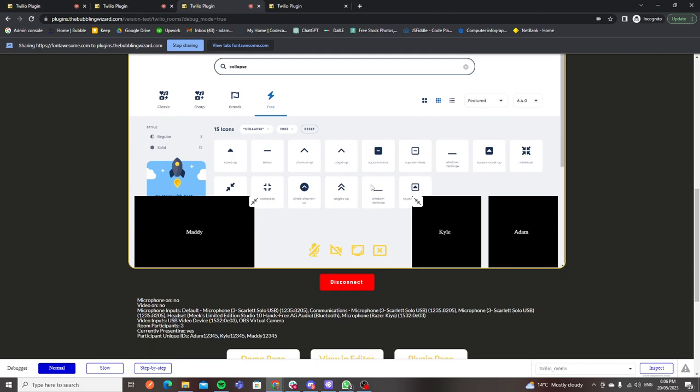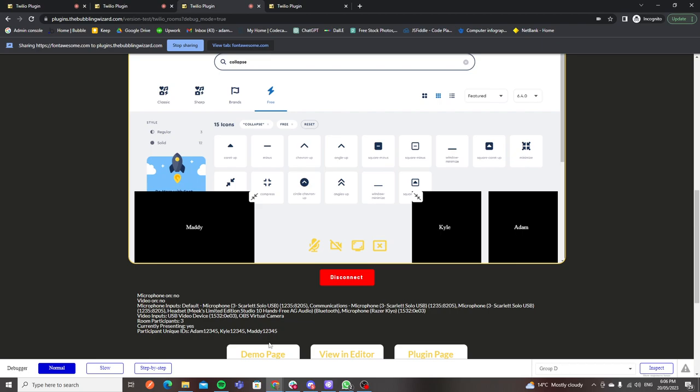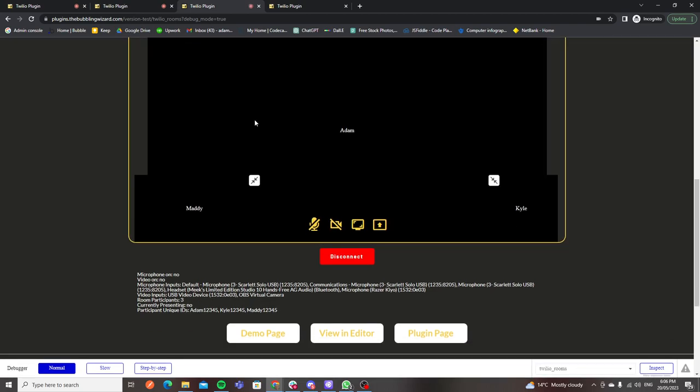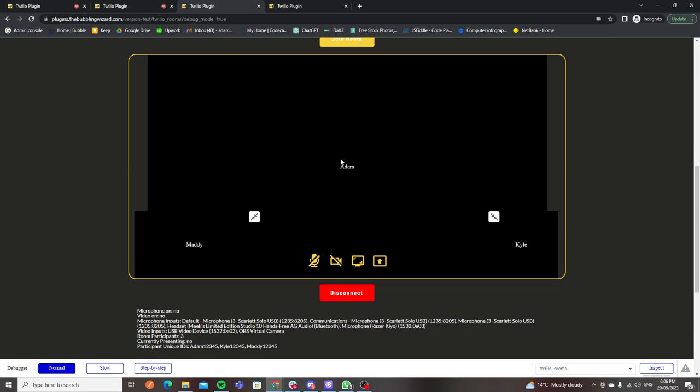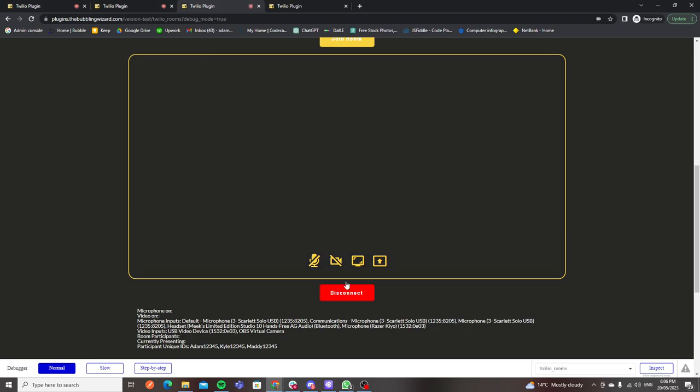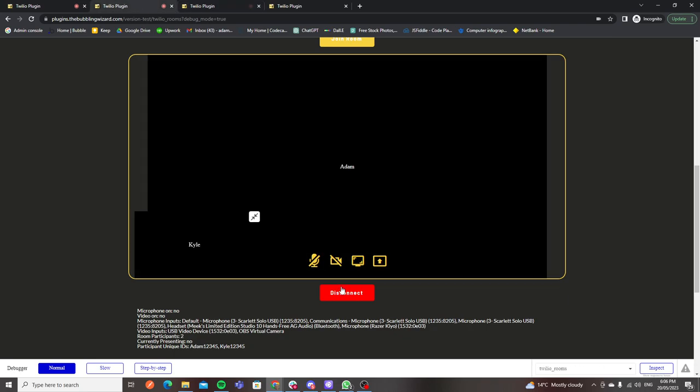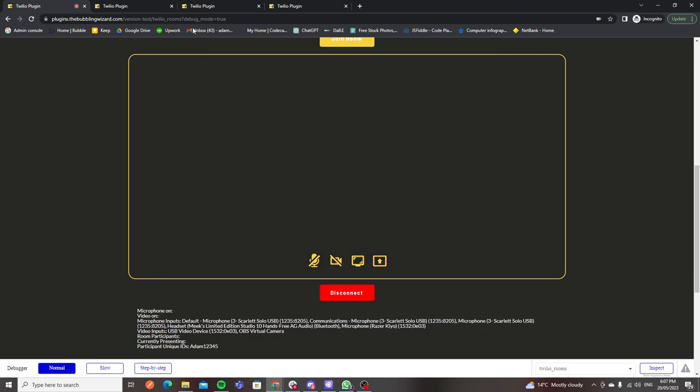That was what I wanted to take you through of what's possible with this plugin. As you can see here we've got the unique IDs of all the participants and is currently presenting, so that's now a yes. If you want to trigger any certain events, pop-ups, anything to do with those, you now have the ability to have a lot more freedom on triggering certain things based on what's happening in the meeting. I'll hit disconnect and you'll see this container start to shrink.